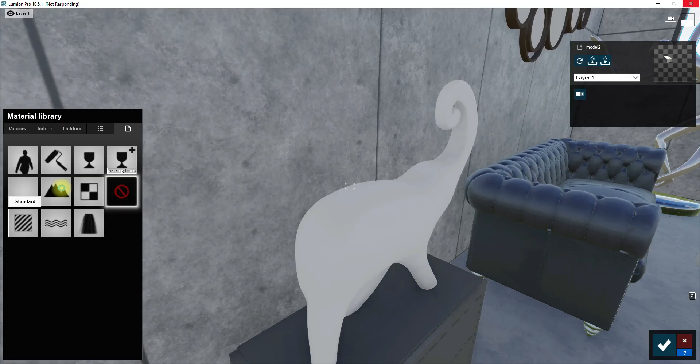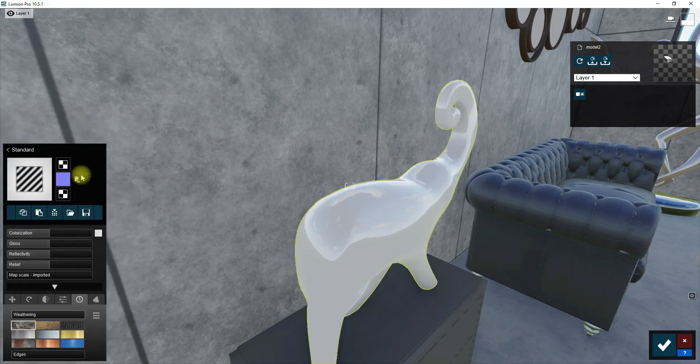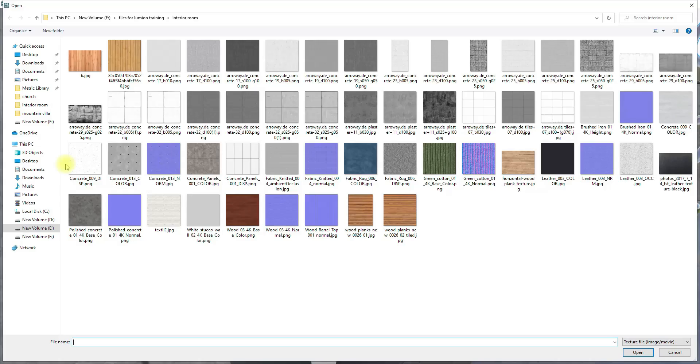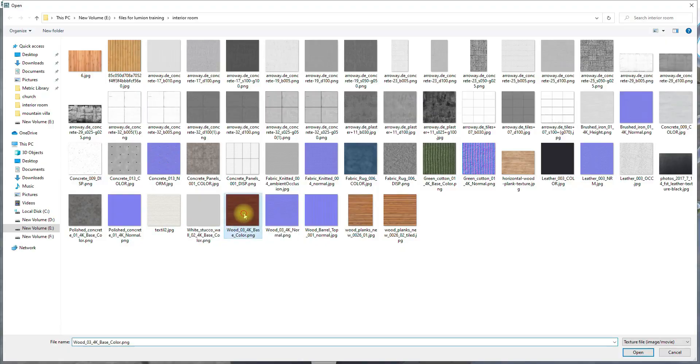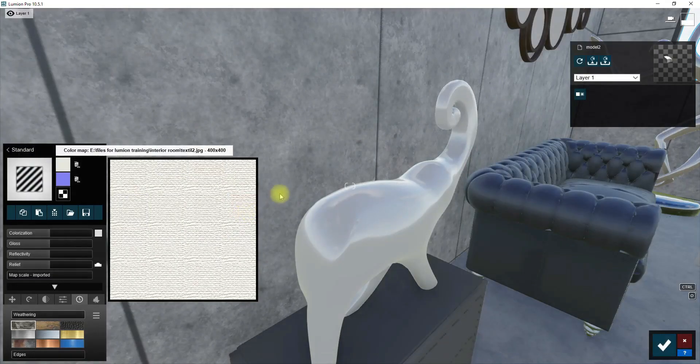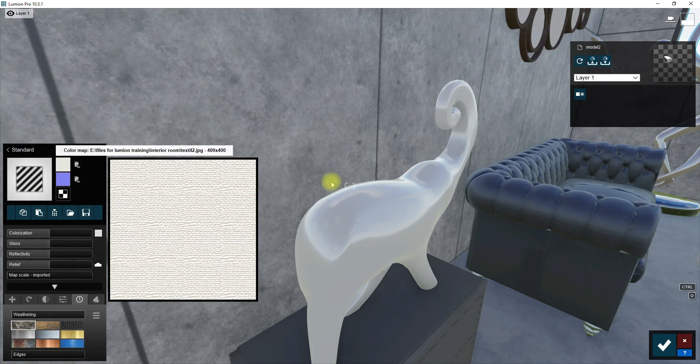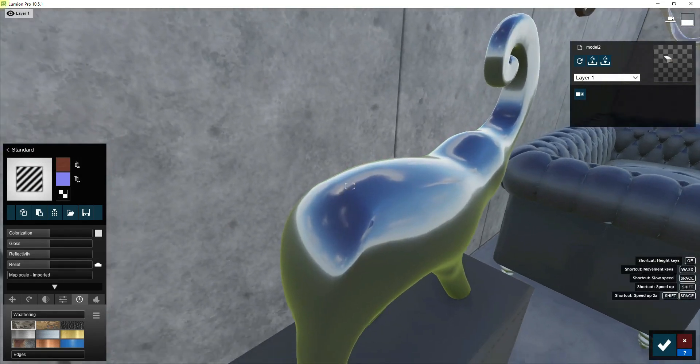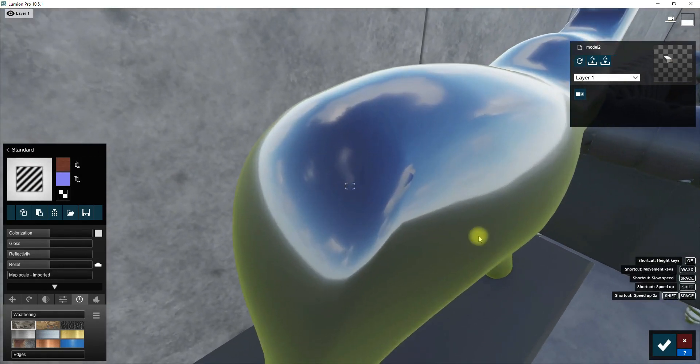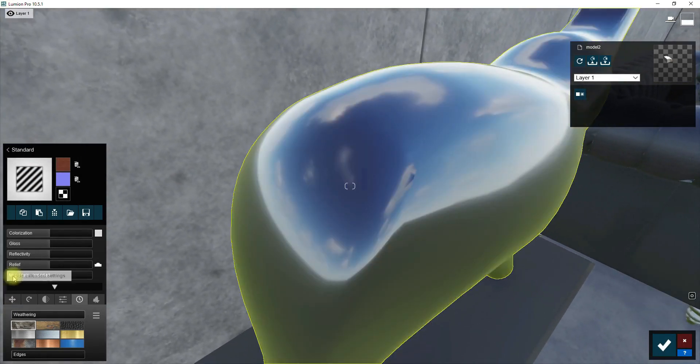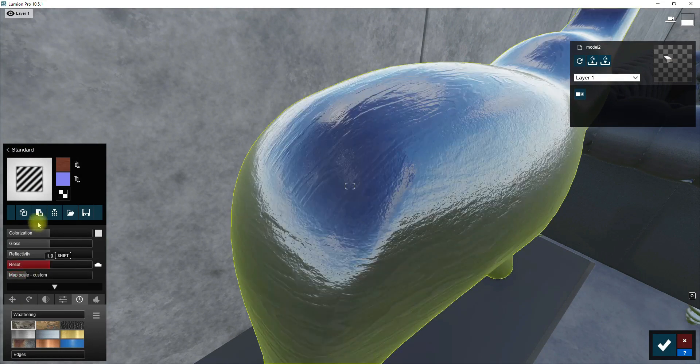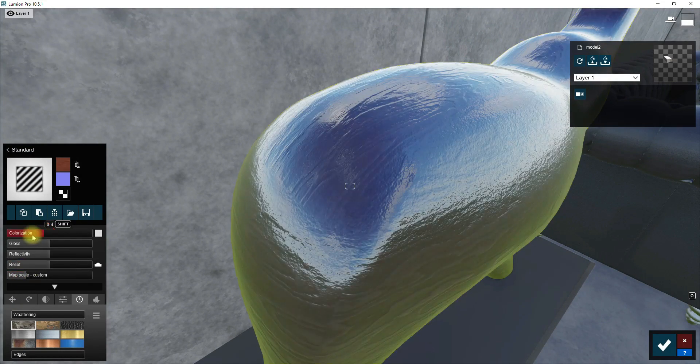Well, here I'm going to add wood texture to this elephant sculpture. Select the standard material and apply wood texture that we have prepared before. Increase the size of texture a little bit more to have more visible texture. Reset the colorization option to default.